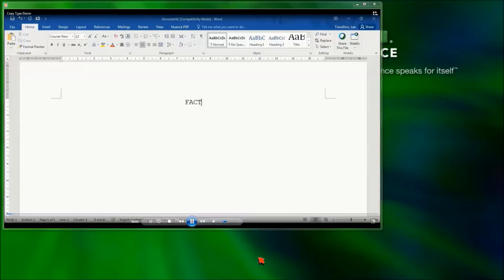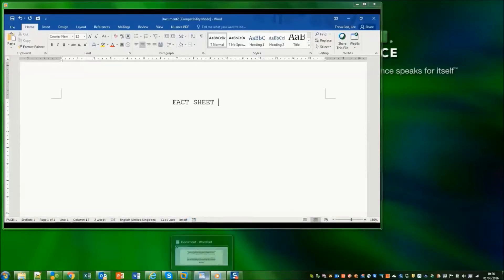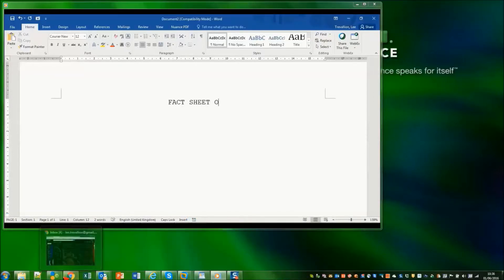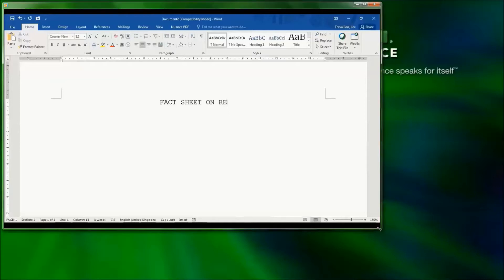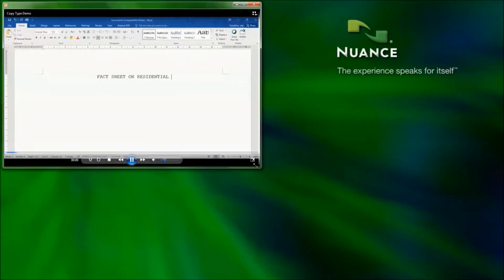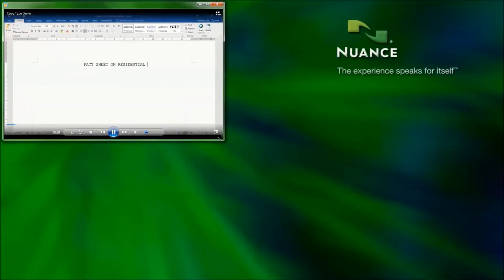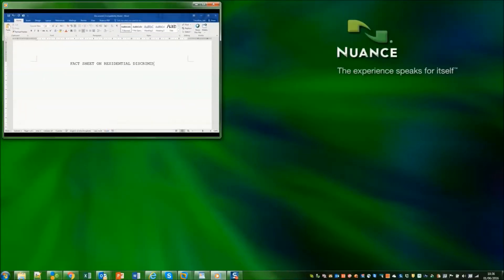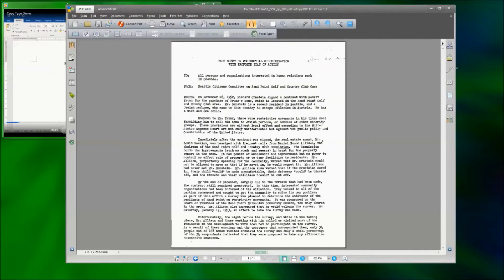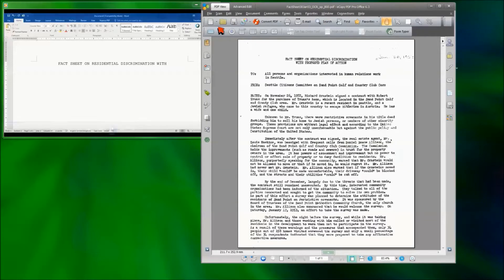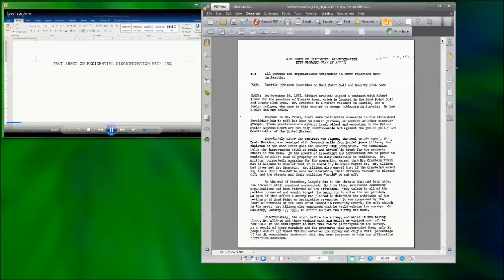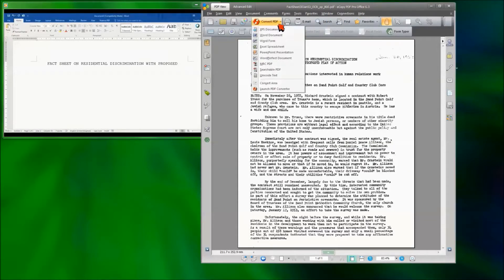As you can see they're starting with the title and we're just going to bring up eCopy PDF Pro Office with the document in there that we're actually going to convert into Word. So this is the target document that that person is trying to recreate from scratch and it exists as a JPEG file.